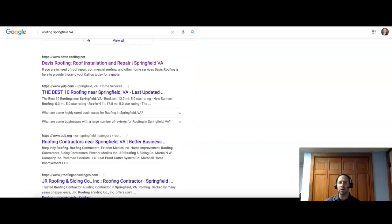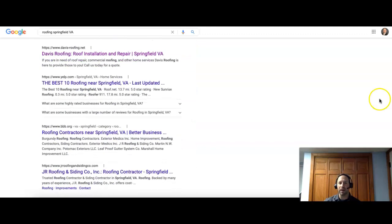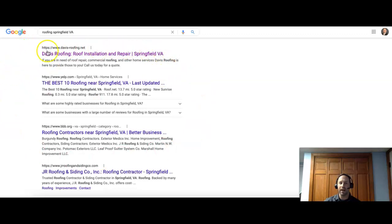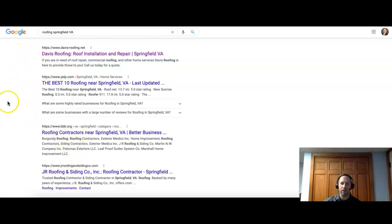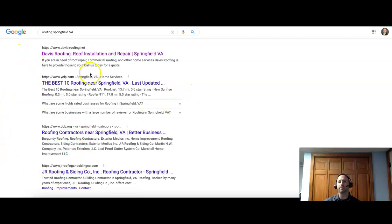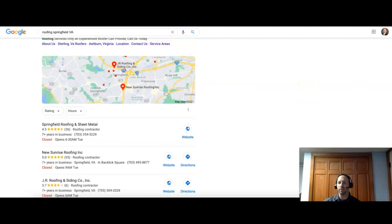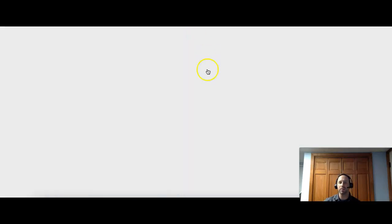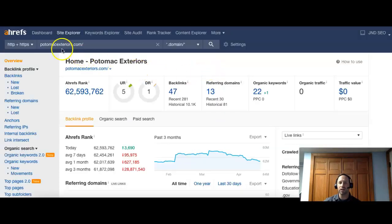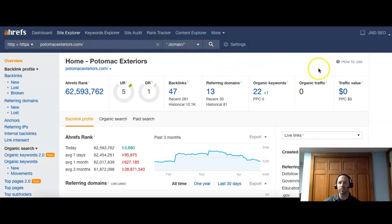The next thing we'll talk about is some backlinks. So we go to the regular search results here, the actual companies and their websites. So you do have some directory sites like Yelp in here and Better Business Bureau. And there's probably some more as well below there. But you start seeing actual results of companies with websites. So what I'm going to do next is I'm going to take your website and put it into this program we use called Ahrefs.